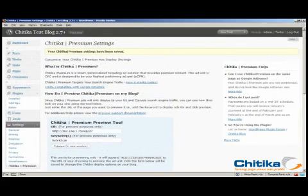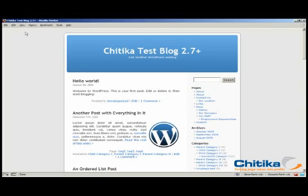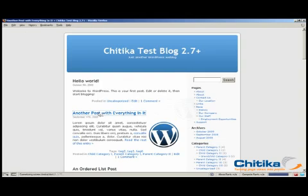So now, I have Chitika Premium ads installed on my WordPress blog. Now when I go look at my WordPress blog, I don't see them. That's because I chose to have them show only on permalink pages. So I'll go into a permalink page. But I still don't see them.